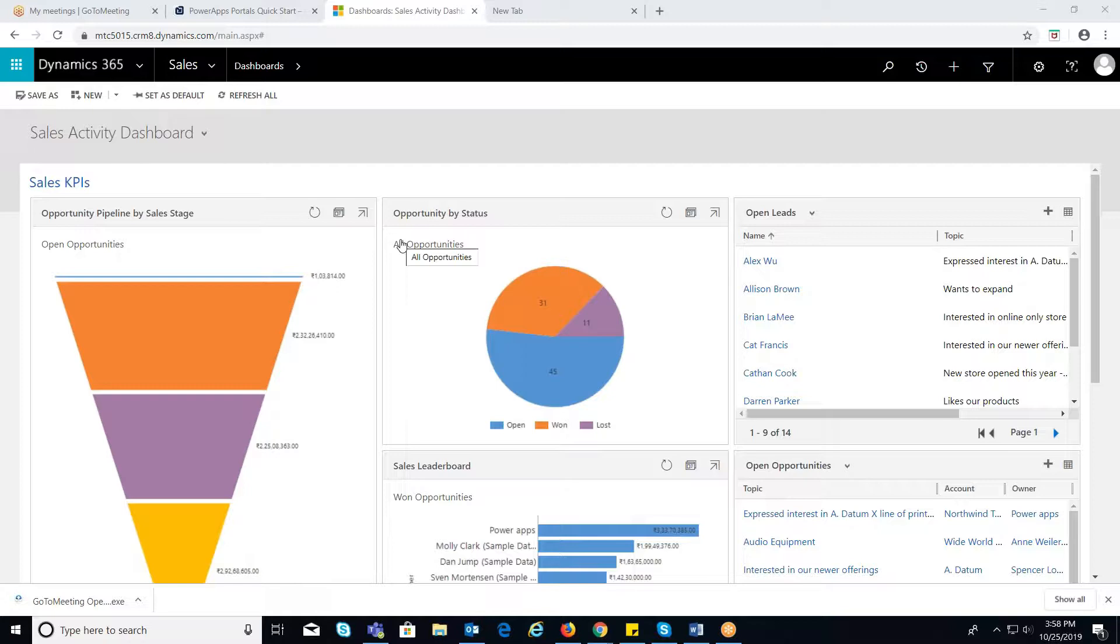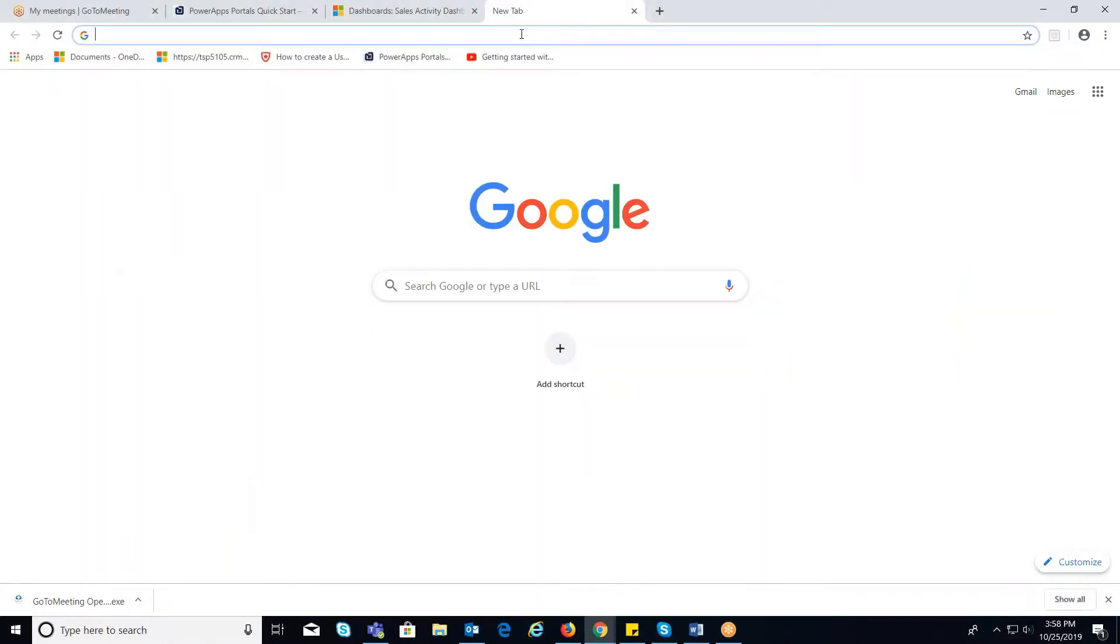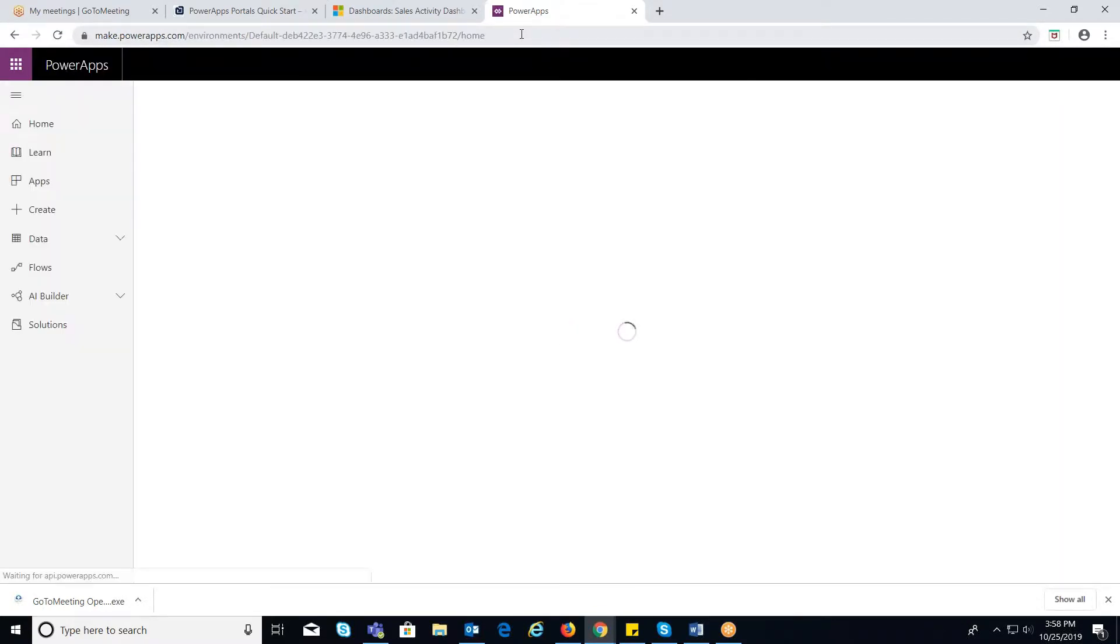It enables external users to interact with the data stored in the common data service. Let's see how to configure PowerApps Portals. To create a PowerApps Portal, first login to PowerApps.com using your credentials.